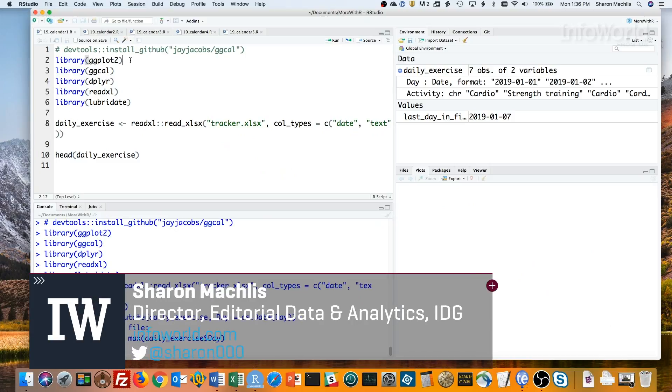Hi, I'm Sharon Maklis at IDG Communications, here with Do More with R, color-coded calendars.